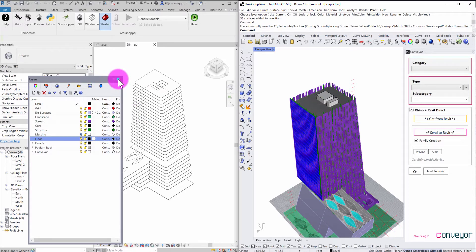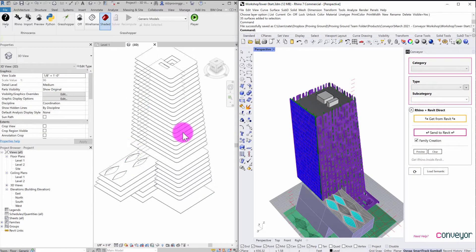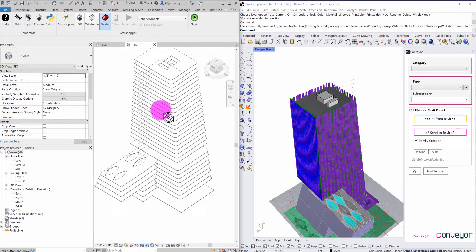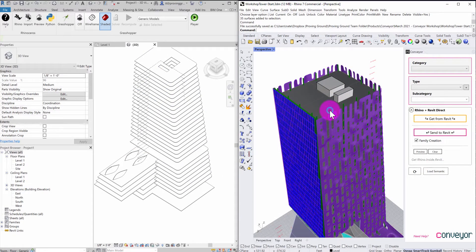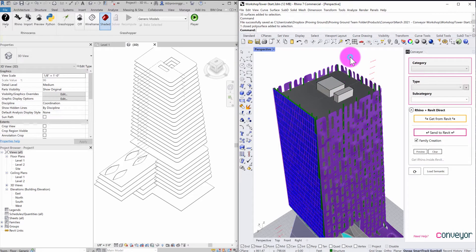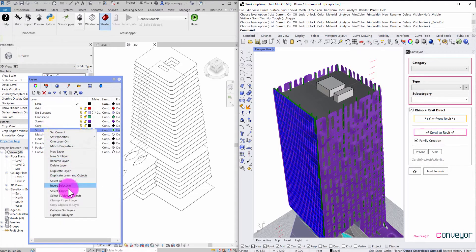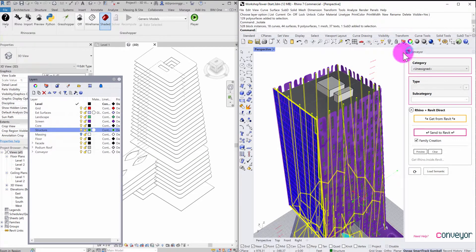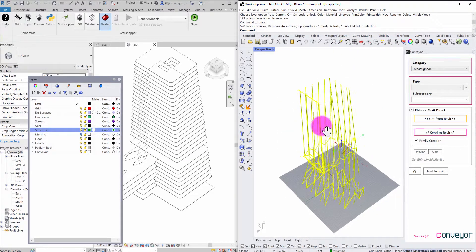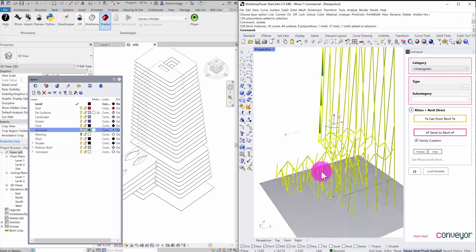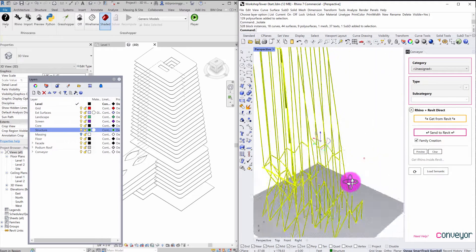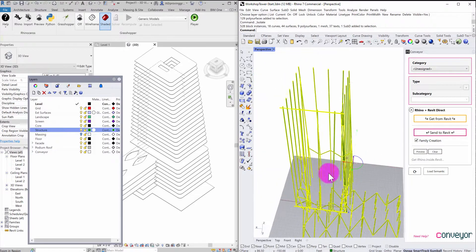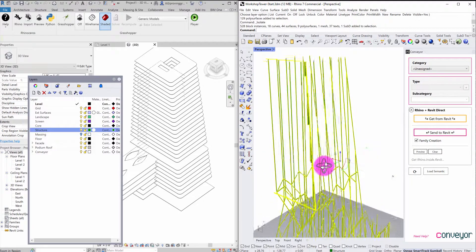Another type of information that you might want to bring over into the Revit environment from a file like this might be the structure. So you can see here that I have this series of columns and I'll activate my layers again and maybe select my structure here. And just for the purposes of visual, I'll isolate this. And you'll see that I have a number of different elements that are representative of slanted columns, trusses, and things like that.